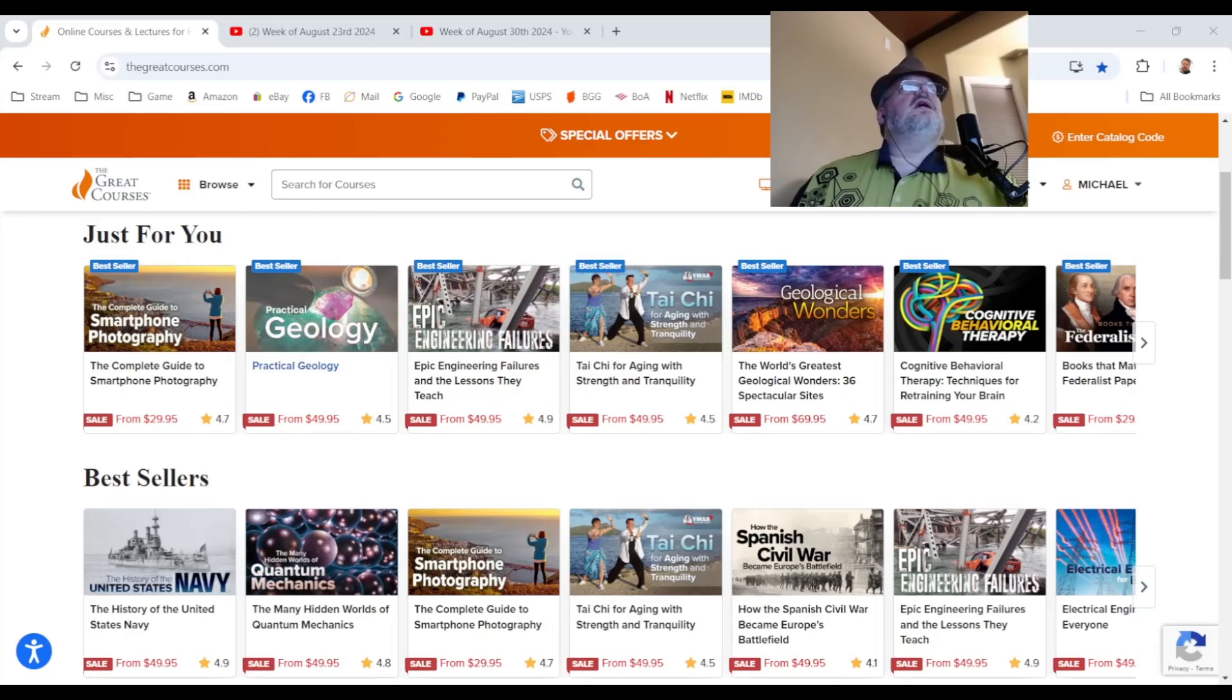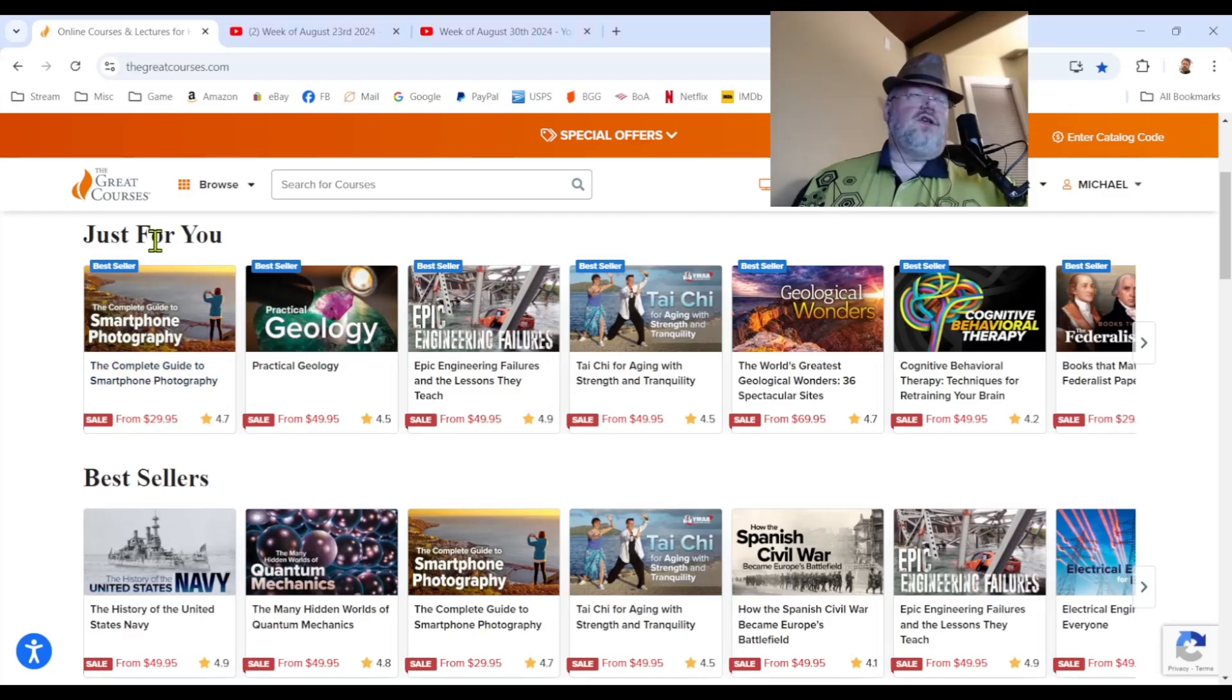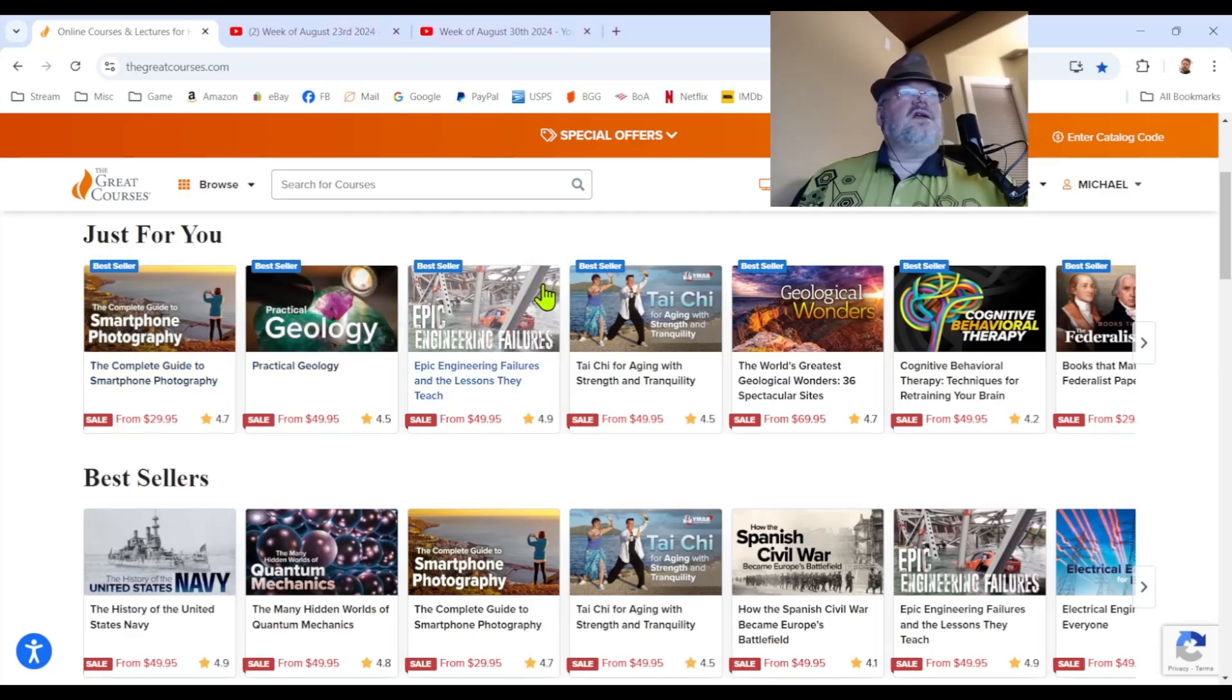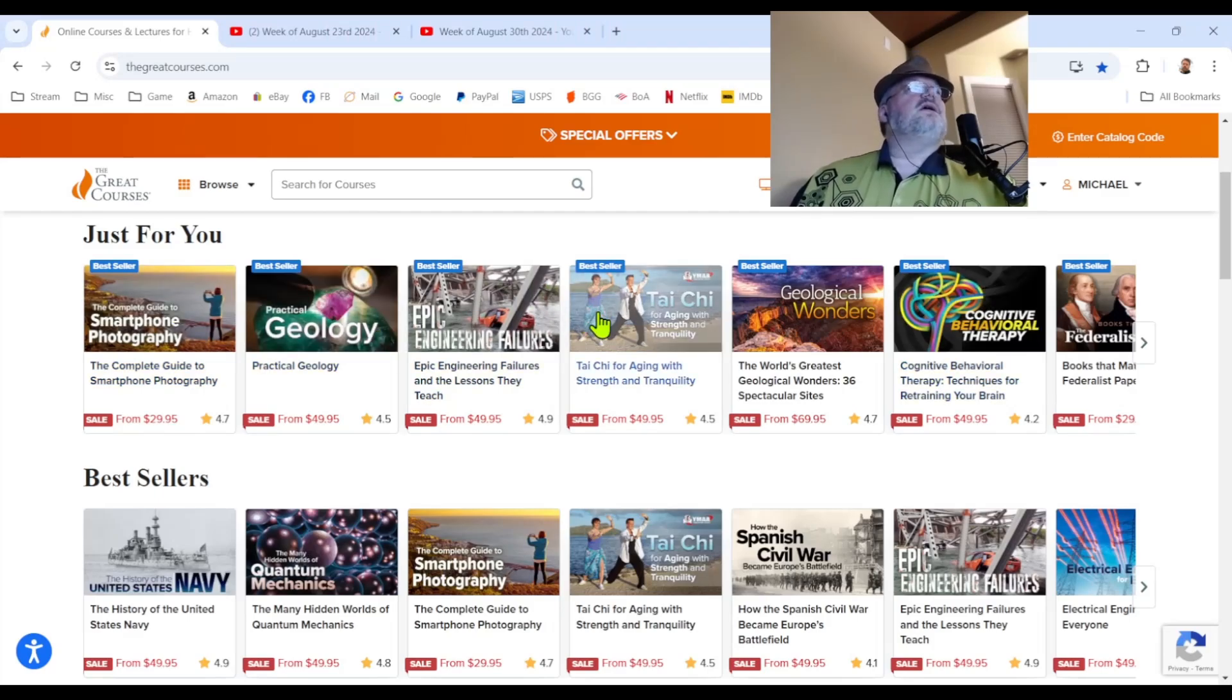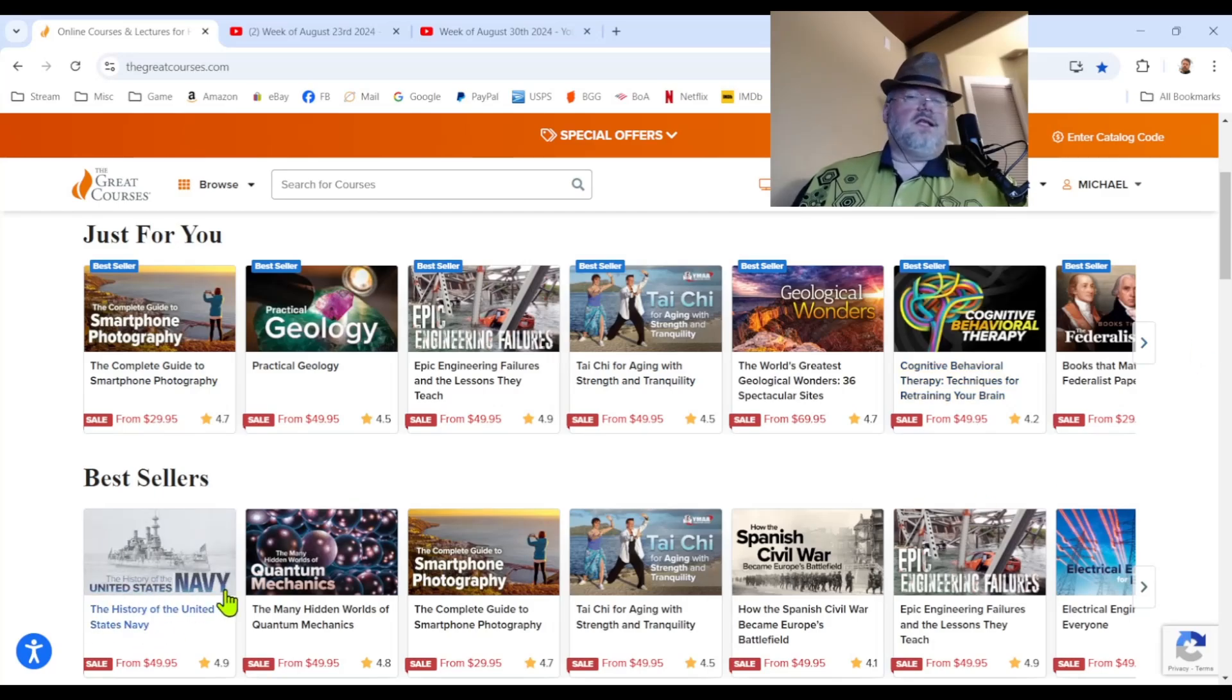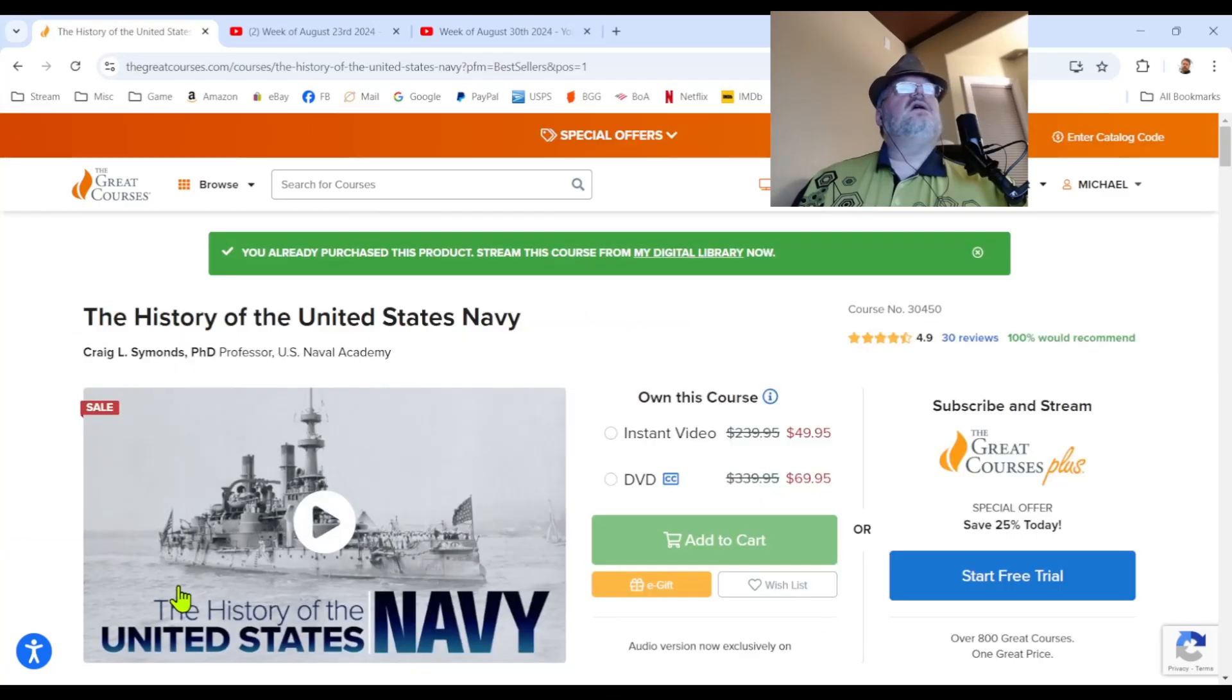So what do we see here? If you sign up for the site, it doesn't cost anything. As you browse and buy things, they'll have a customized just for you. Now, I've bought so many other things that these are all, you're not seeing any history. That's because I've bought almost all the history. But they're suggesting bestsellers that I haven't purchased yet. But if you look down here, you can see history of the United States Navy. Let's take a peek in there.